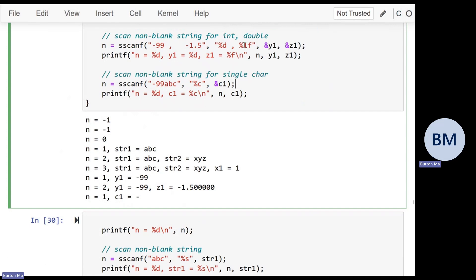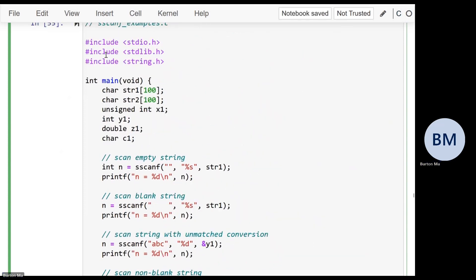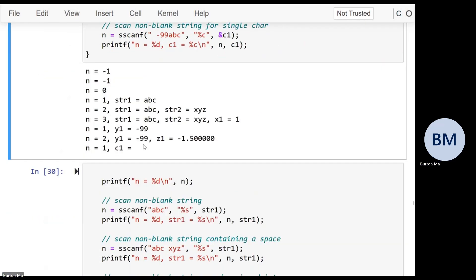The last example scans a non-blank string for a single character using %c. On its own, %c reads one character and will also read a space. Here it reads the minus sign from the string. %c is one of two conversions that will not consume whitespace automatically — if you tell it to read a character that is a space, it'll read the space. If you want to preserve spaces, you probably can't use %s; you have to use %c instead.